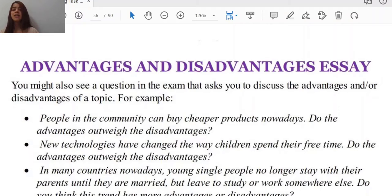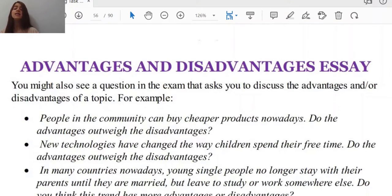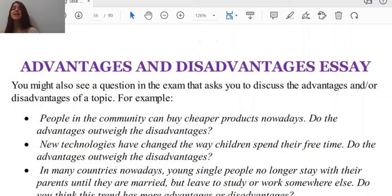So, advantages and disadvantages essay. I'm sure that you've seen them on different kinds of questions or different kinds of model answers and stuff like this. Let's get into these types of questions to see how we can develop and structure our own essay when it comes to advantages and disadvantages essays. Before getting started, let's subscribe to the channel and smash that like button in order to support what we are doing on IELTS Study.